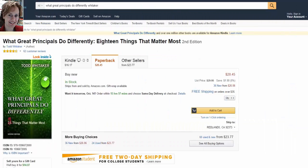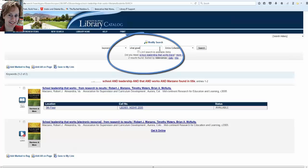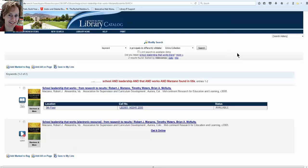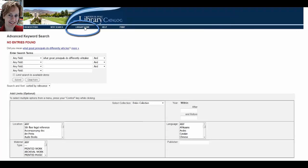Let's check another title — What Great Principals Do Differently by Whitaker. We do not have this title. So what can we do? We want the book, but the library doesn't have it. Click on the library home link at the top of the page.